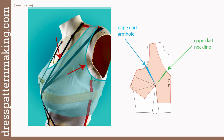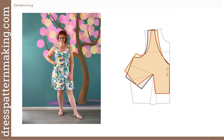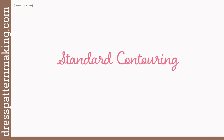So here I show the gape darts that are marked in the neckline and the armhole. Of course, you need to know how much of a gape dart to put in. I will cover the standard amounts for the standard figure, and you could start with that if you wish to see if that works. If it doesn't, then you will need to work out your own individual contouring. And here's an example of what the pattern piece looks like after the contouring is done.